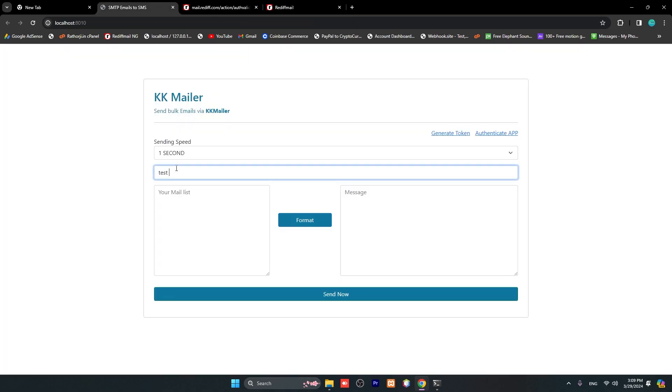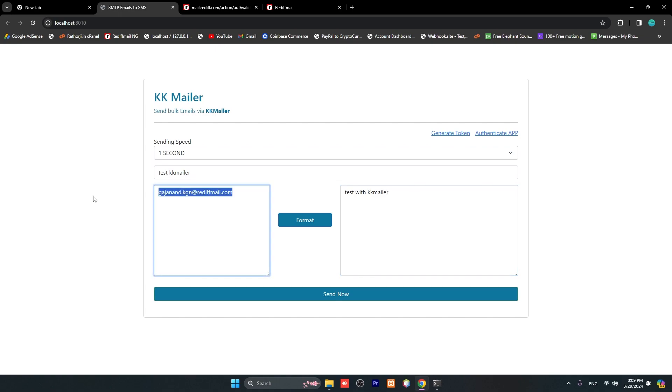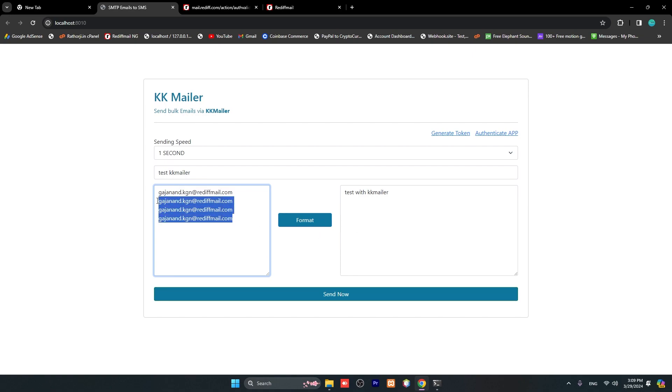These are my inbox. Let me test - 'Test KK Mailer'. Here is my email address. It works for Gmail, Office 365, and all mail addresses. If you have multiple addresses, you can type here and click to format, then click send.